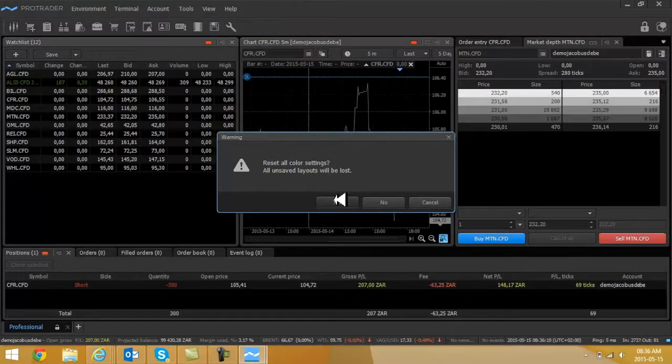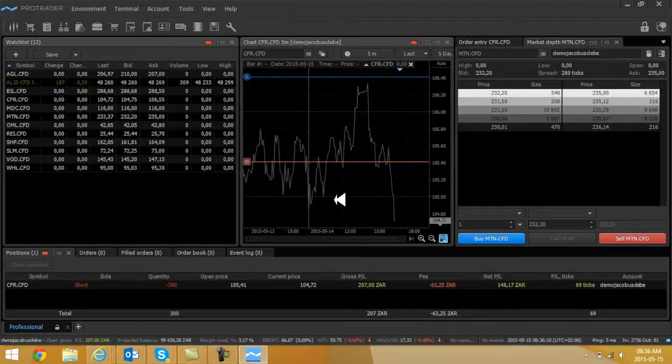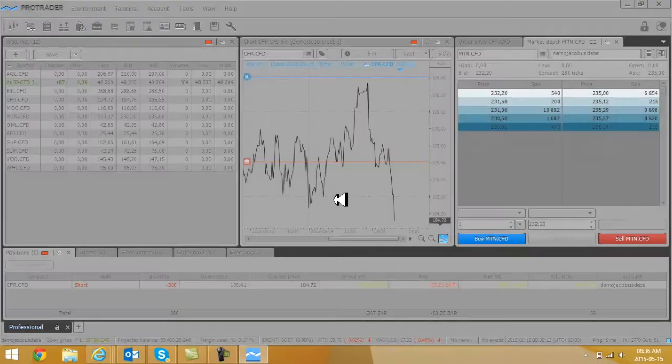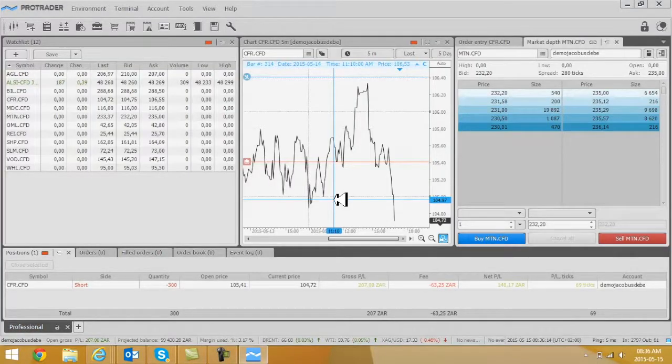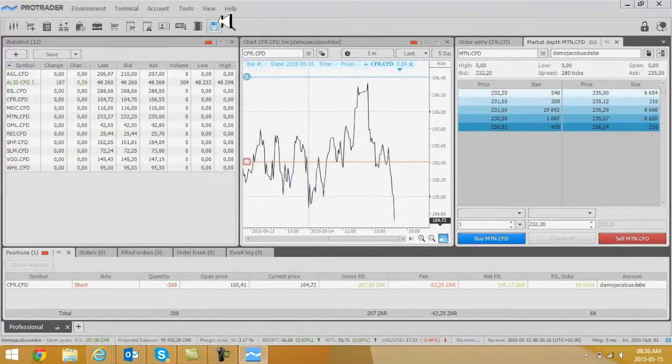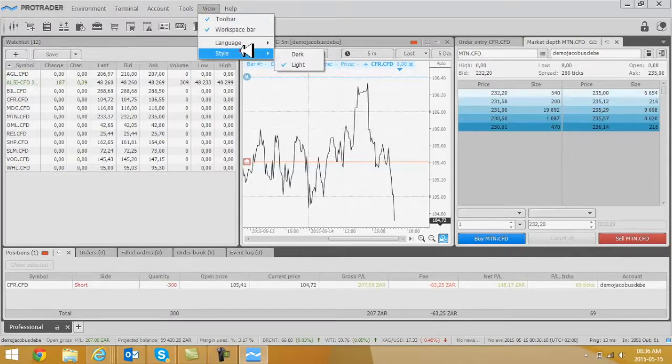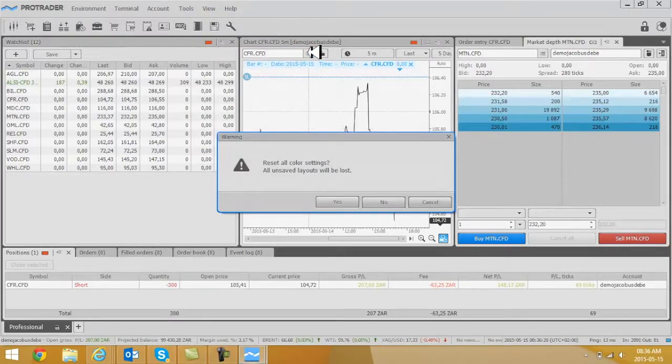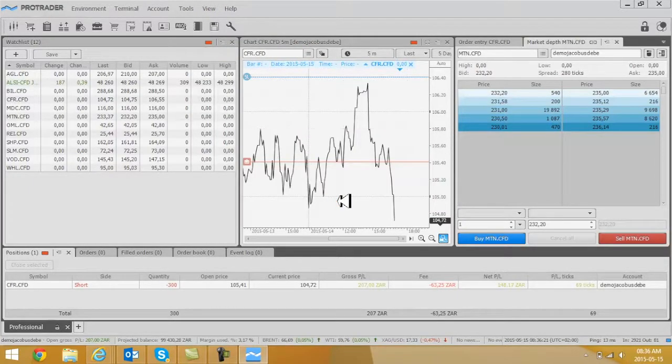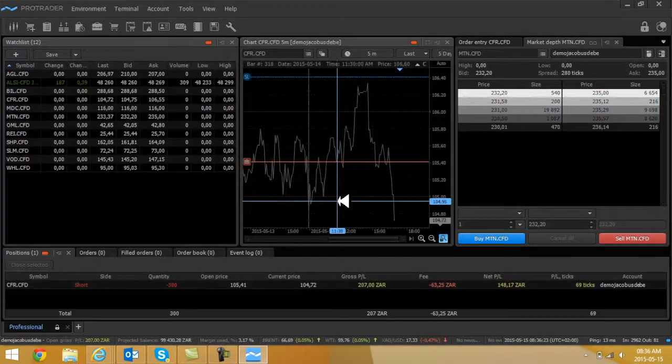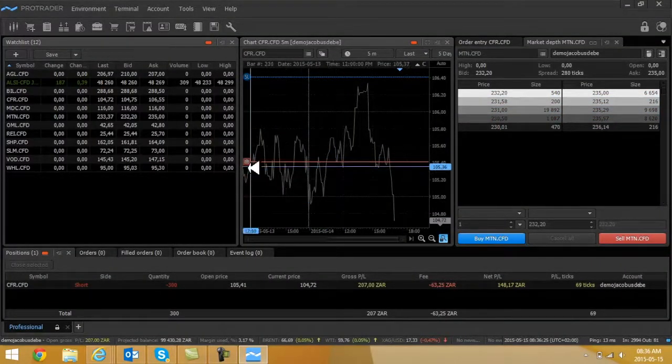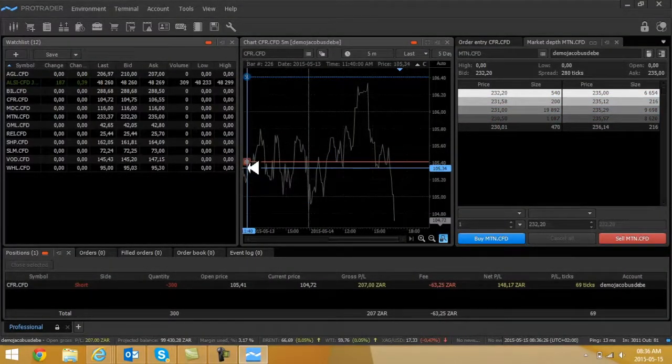Just say yes and the white one will appear like this. Now for this purpose, I'm just going to use the dark background by selecting yes again.